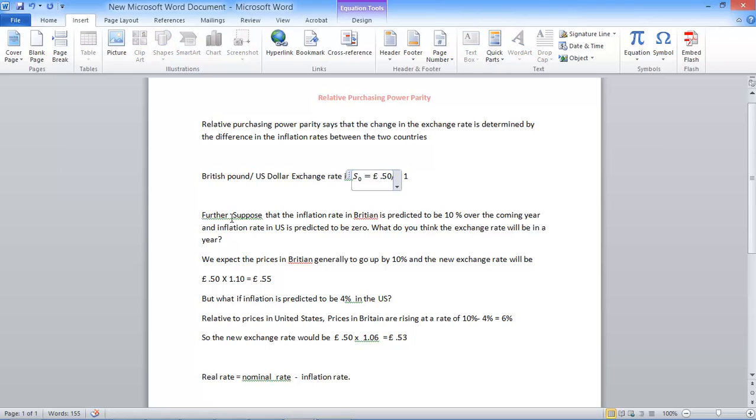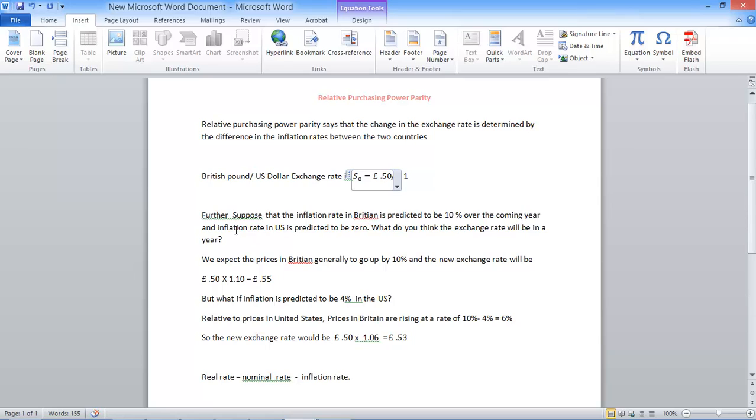Further suppose that inflation rate in Great Britain is predicted to be 10% over the coming year. So there is inflation of 10% in the UK next year. And the projected inflation rate is 0 in the United States. What do you think is going to happen to the exchange rate in the year?